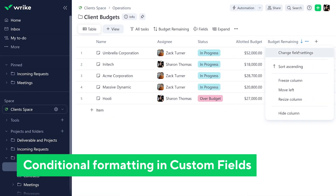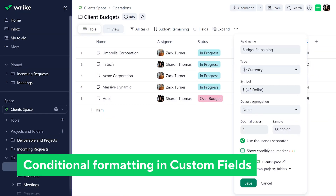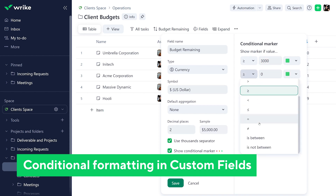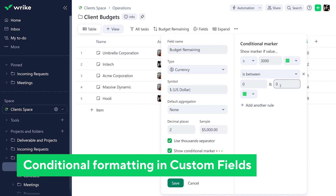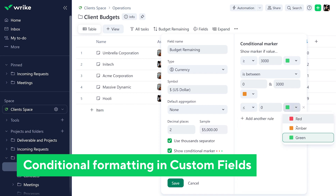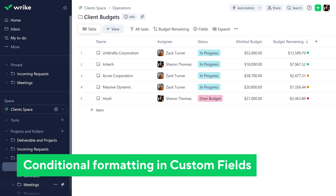By popular user request, we've added conditional formatting to numeric and date custom fields, including the percentage, number, currency, date, and duration fields. You can now set conditional formatting to highlight important data and make it more visible at a glance. These new settings are visible in the New Table View, New Board View, and Work Item View.